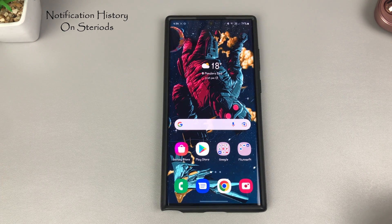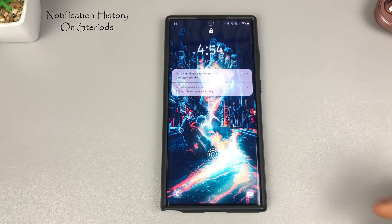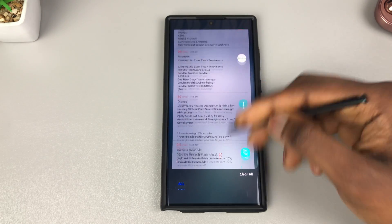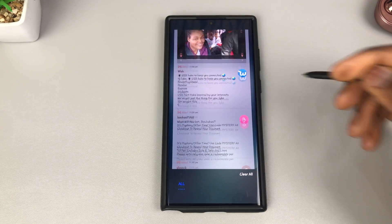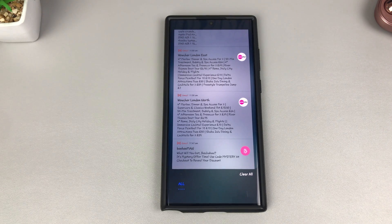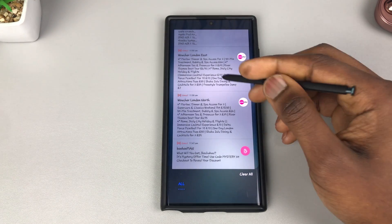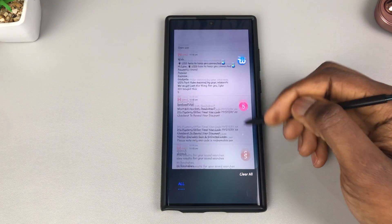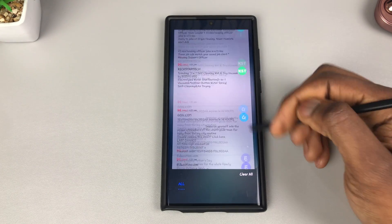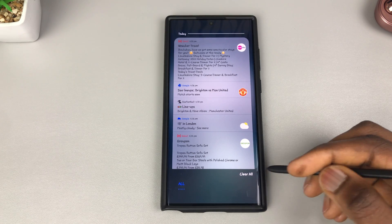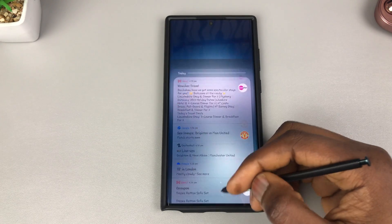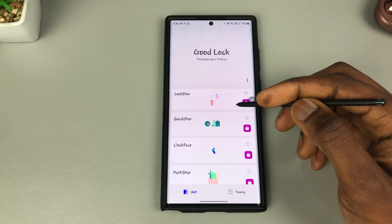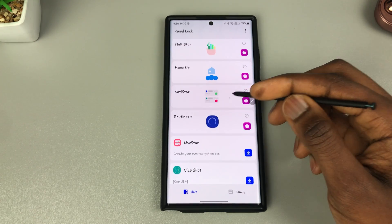There's also a better method for viewing your notification history with your phone locked. Swipe from here and you're able to access over 30 days of notifications — and you can make it indefinite. You can view every single notification or clear them out. You can also filter which notifications you'd like to see. We'll go to Good Lock and into NotiStar.